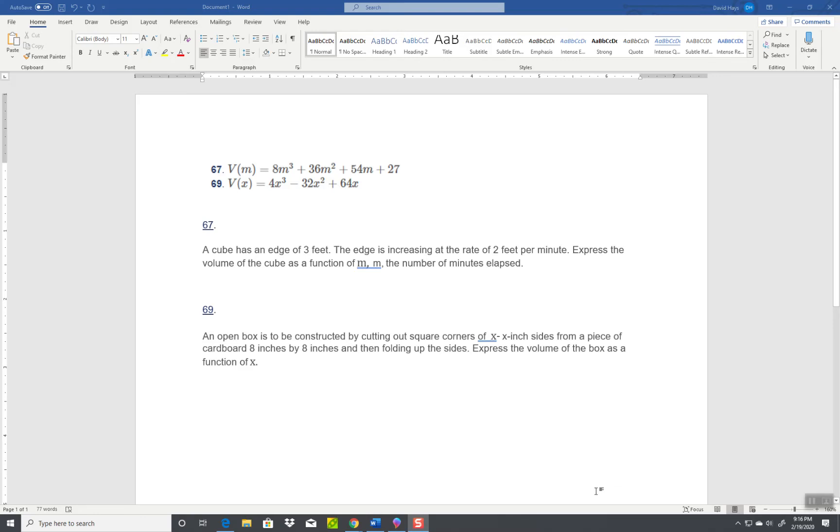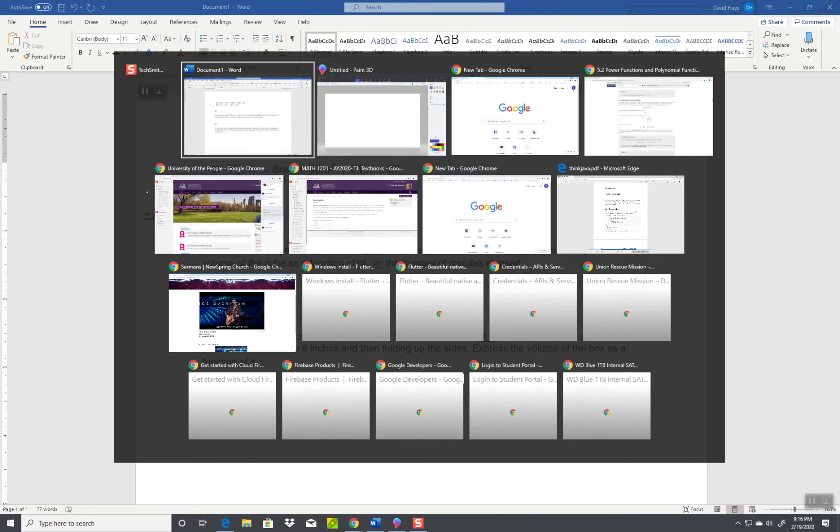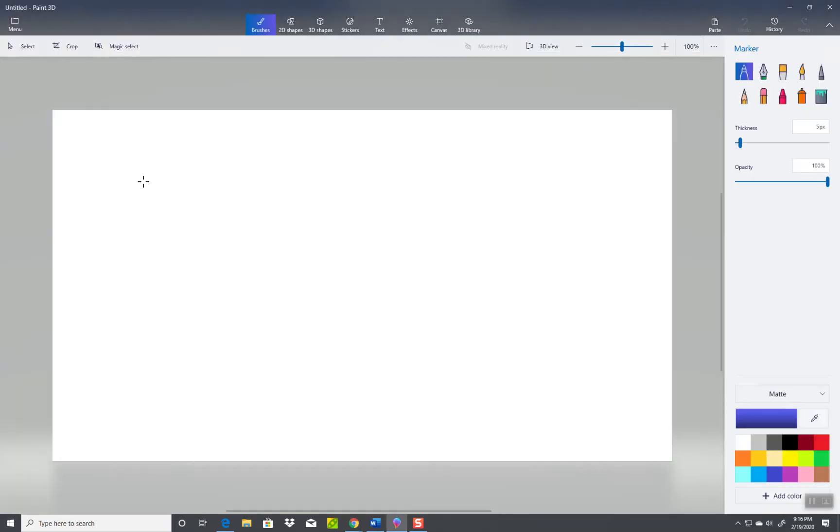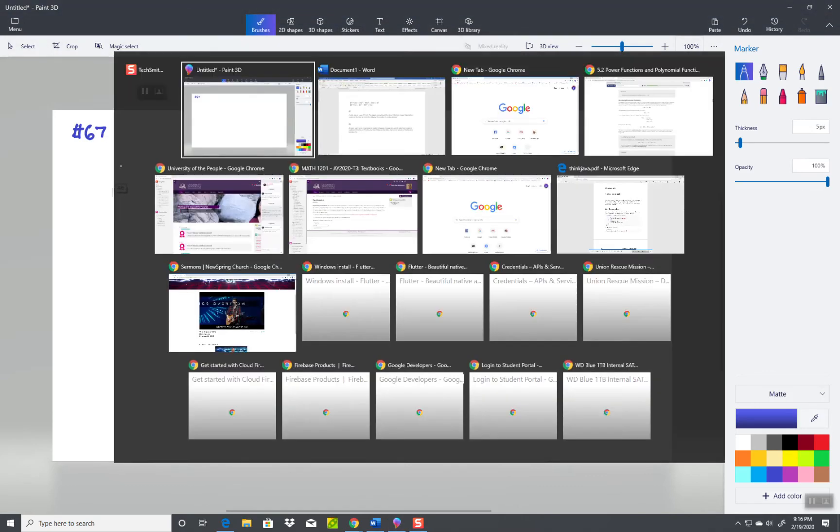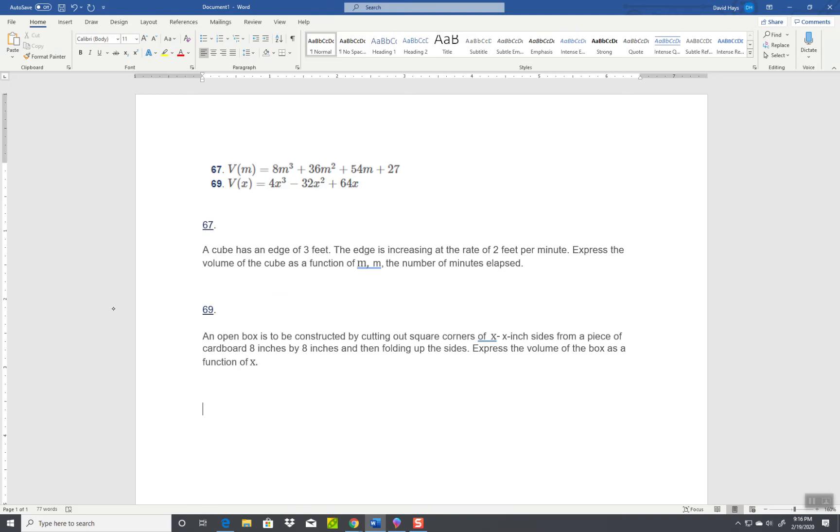Okay, let's take a look at number 67. A cube has an edge of three feet. The edge is increasing at a rate of two feet per minute. Express the volume of the cube as a function of m, where m is the number of minutes elapsed.